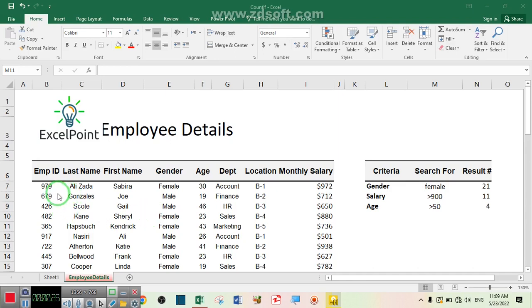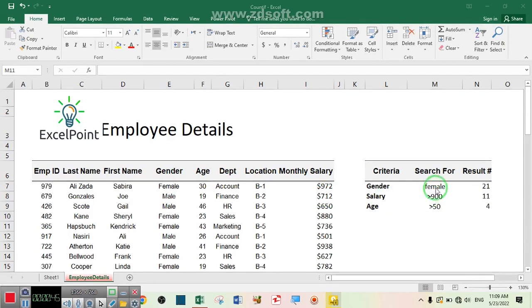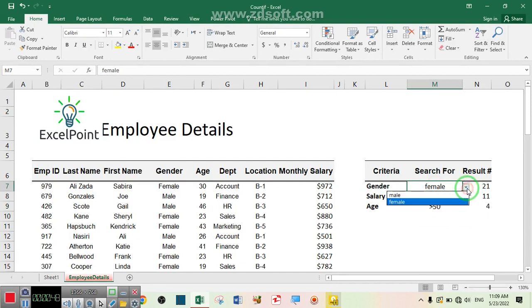In this set of data we have employee ID, last name, first name, gender, age, department, location, and salary. I want to use the COUNTIF function to find out how many male employees we have in this set of data.